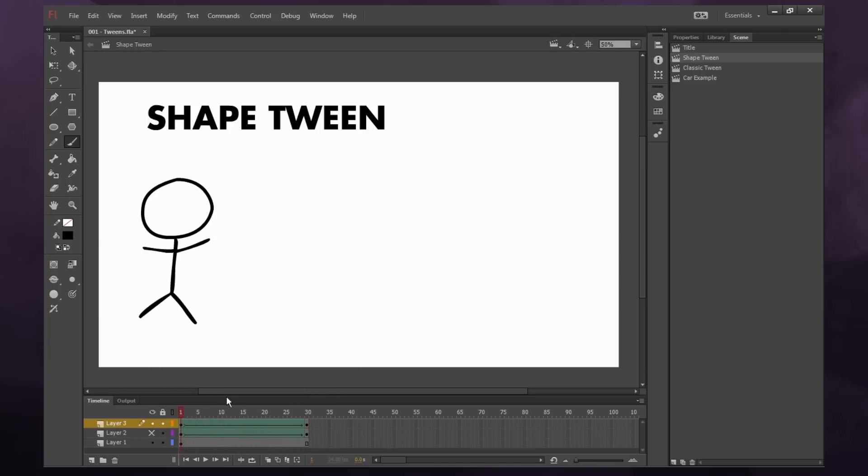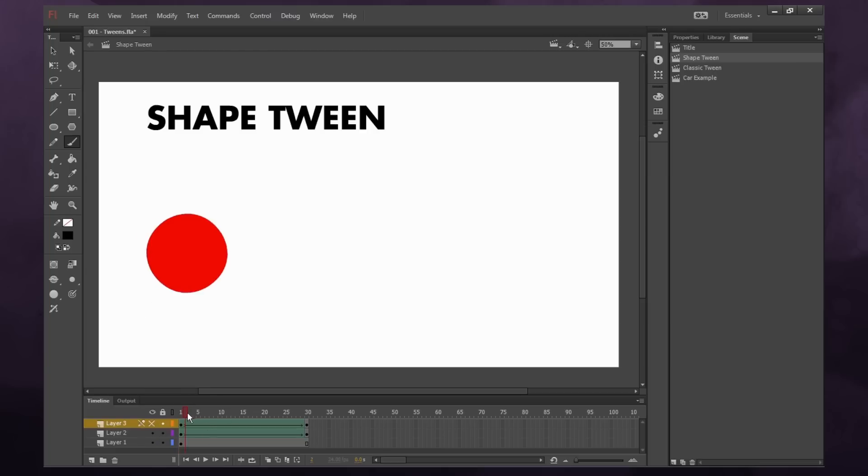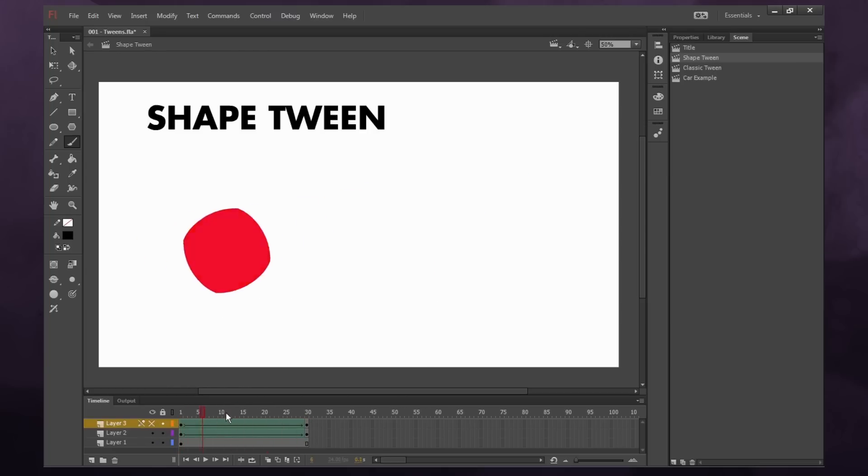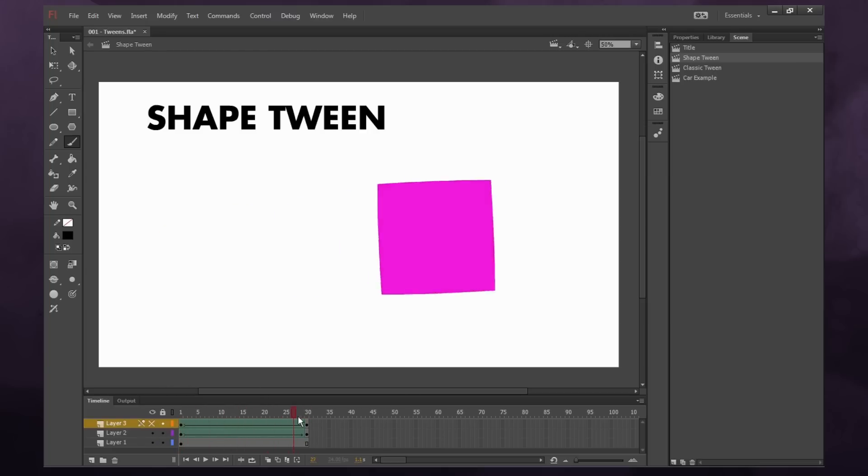It's better to just animate this frame by frame. But if you're doing a simple shape or like a change of color to one shape, shape tweens are awesome.